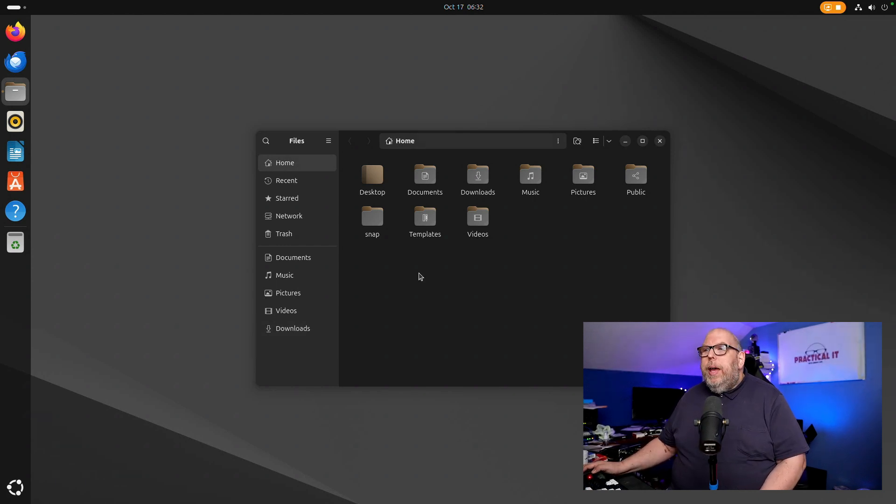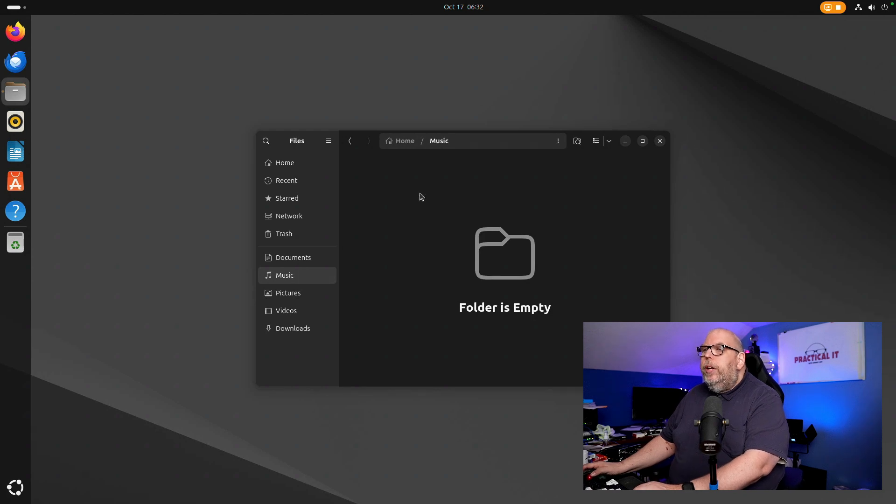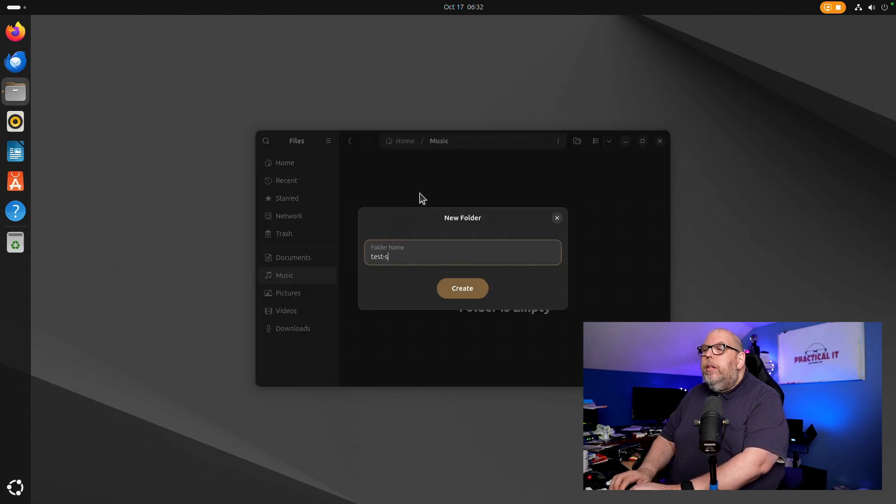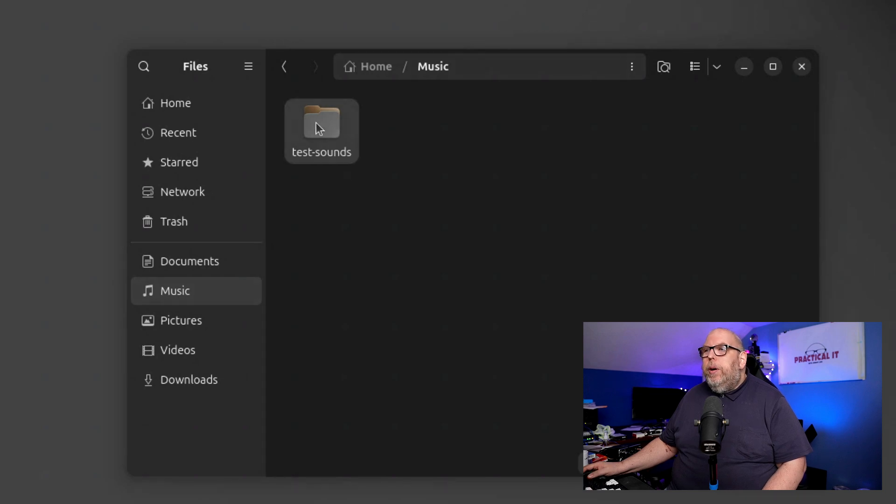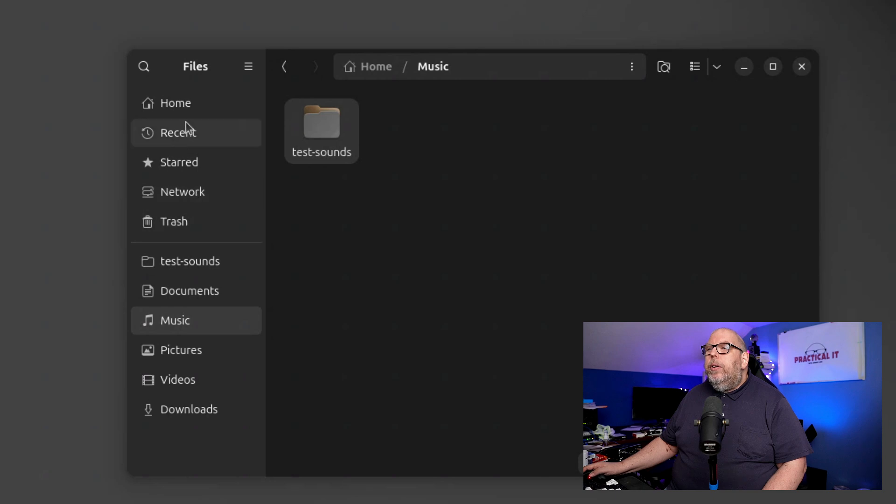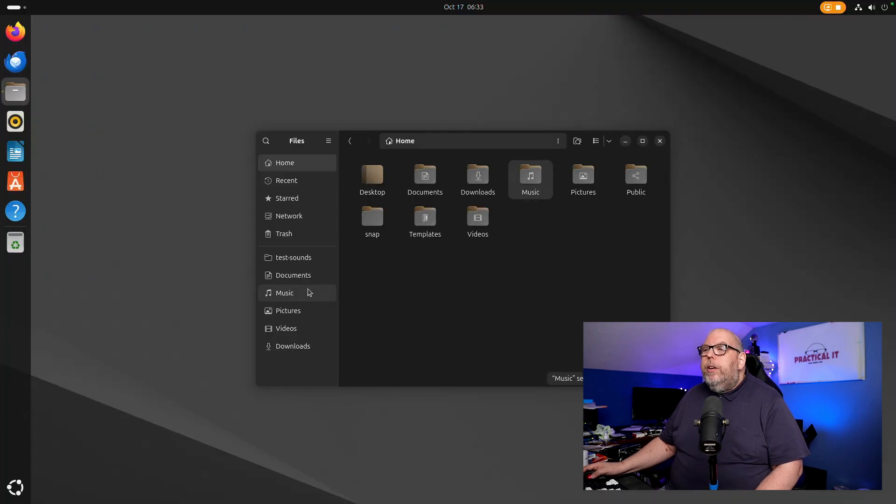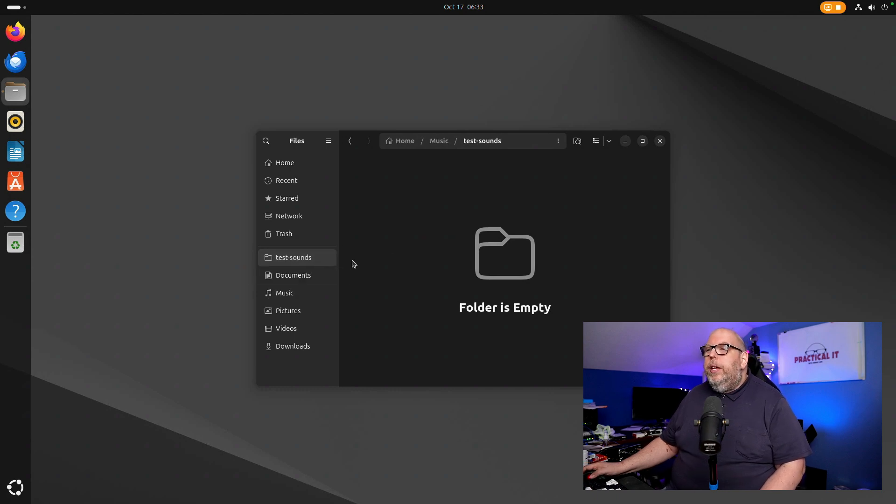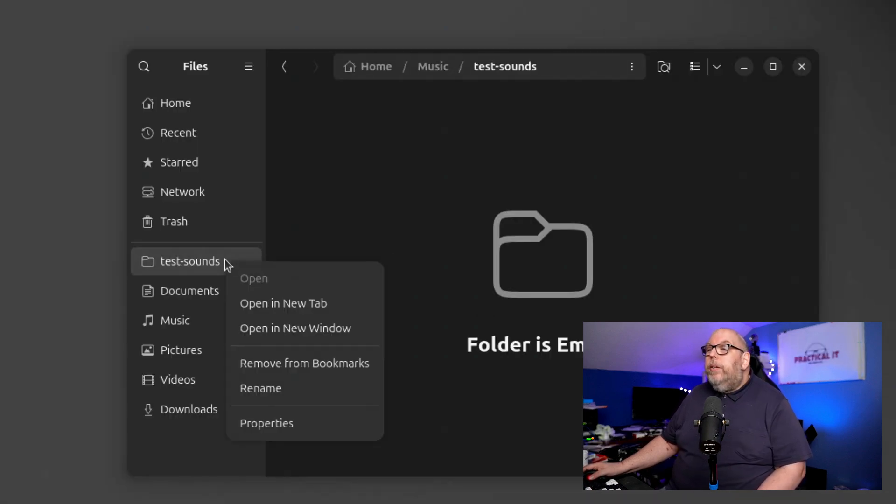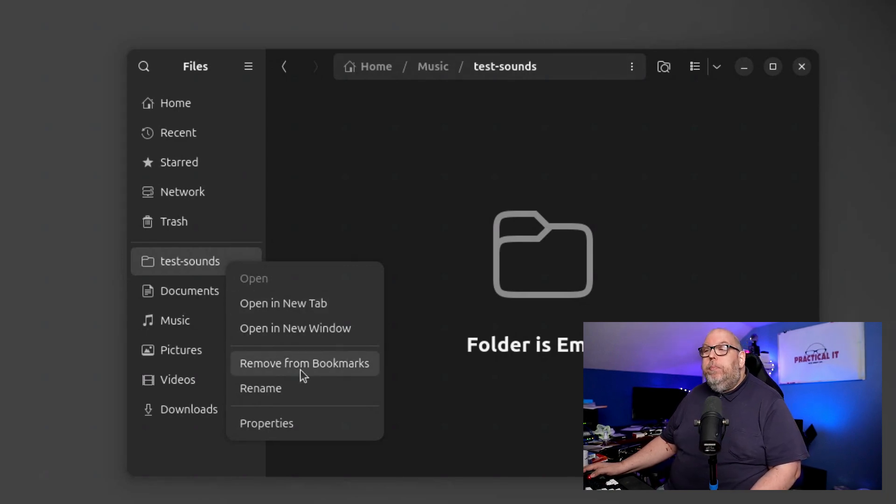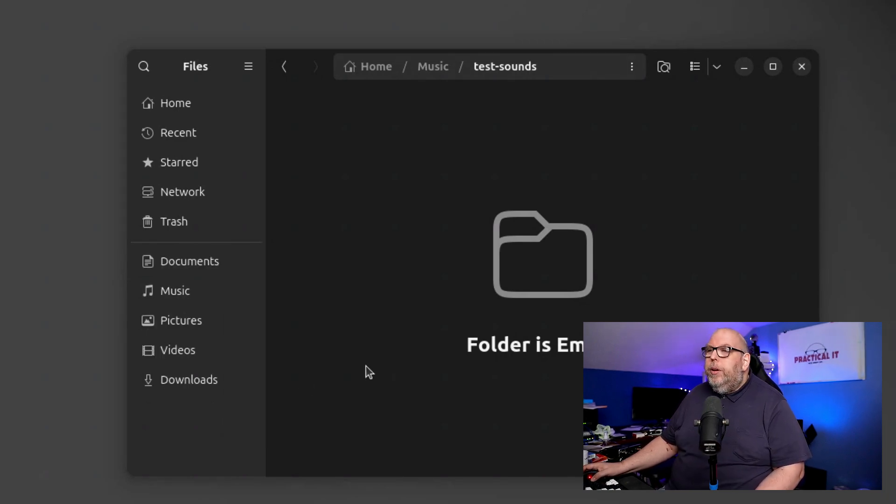You can also add bookmarks for instance. Say we want to create a new folder in music, call this test sounds, and if you want to create a bookmark for that then you can just drag that right over here to the side and if you were somewhere else in the file structure you can click on that shortcut and it will take you directly in there. And to get rid of it, right click on it and remove from bookmarks. Pretty simple.